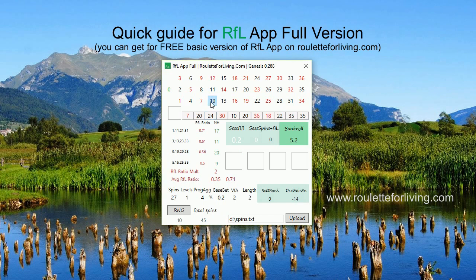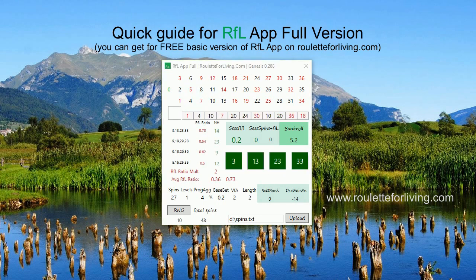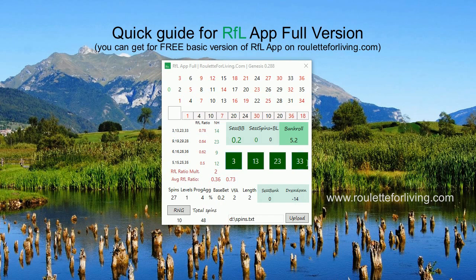With the multiplier decreased to 2, we're comparing the ratios to see when to start playing. The average RFL ratio is 0.36; multiply by 2 — our new coefficient — and that gives 0.73. The fixed pattern reached 0.78, which is higher, so we receive a prediction and we're going to play with these four numbers for the next 27 spins.